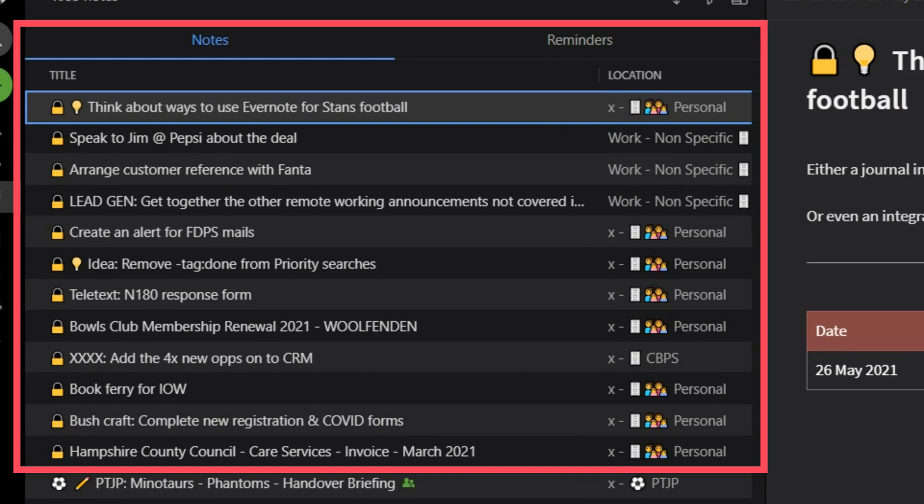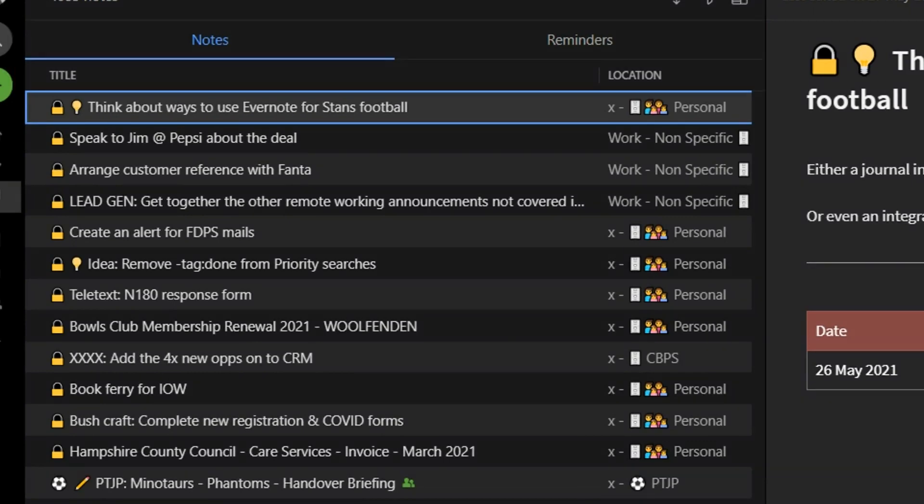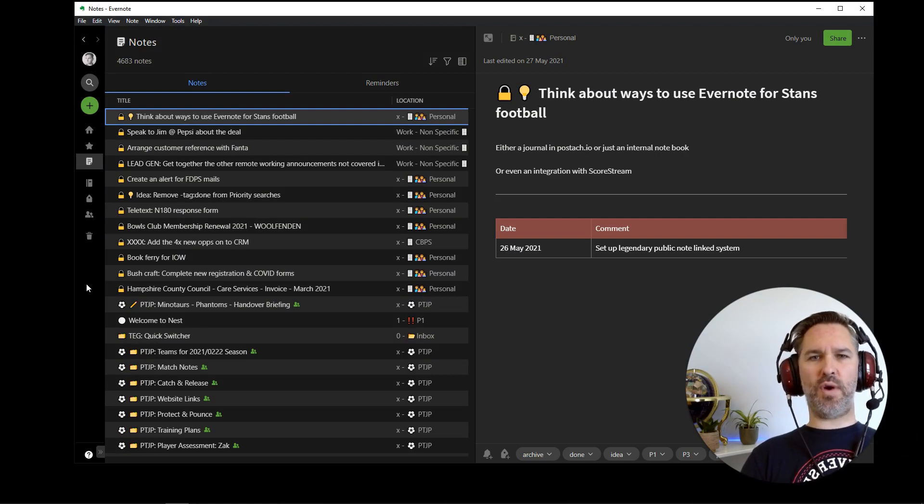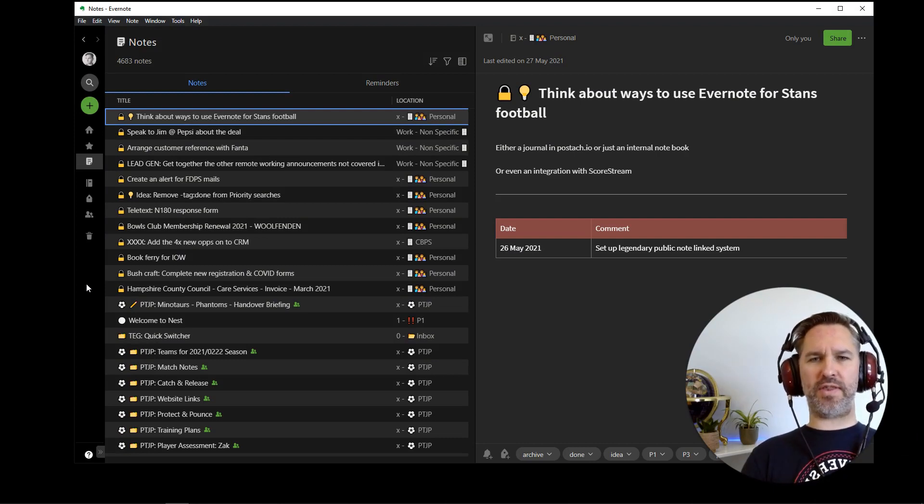Wow, I think it all just happened in one hit there. I was expecting that to gradually change one by one whilst I was talking through it there, but it all got done in one foul hit.